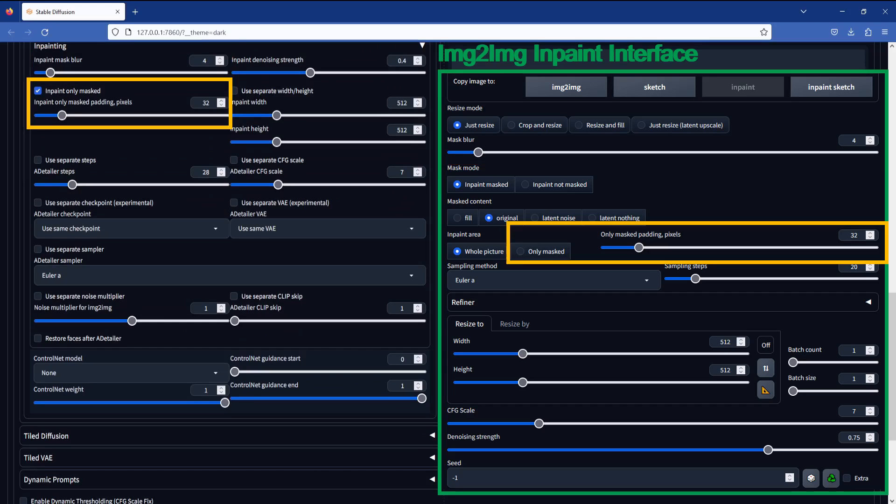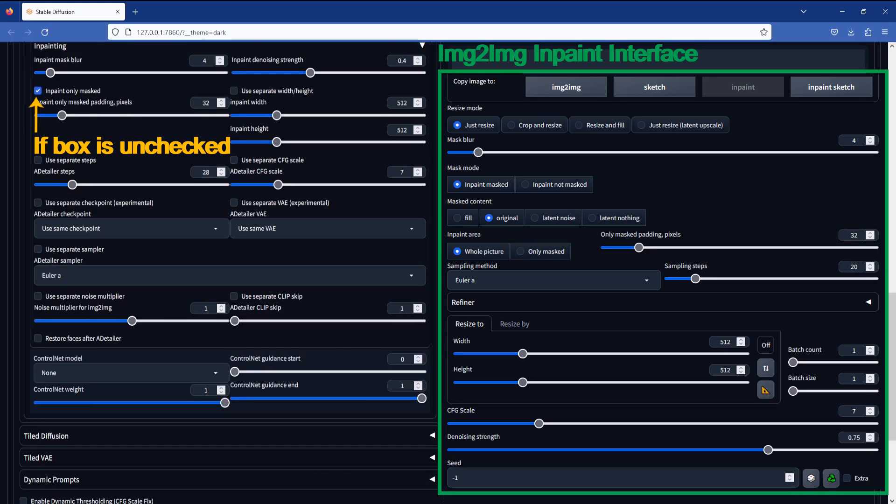The in-paint only masked checkbox is enabled by default and it controls the in-paint only masked padding slider. The masked padding slider specifies how many pixels around the mask is being used as context for the model to generate the new in-painted stuff. With this in-paint only masked checkbox checked, it is the equivalent of selecting the only masked option in the normal image to image interface. This is telling the model to only consider the area under the mask and the number of pixels surrounding the mask as context for generating the new in-painted stuff. Unchecking this box will disable the masked padding pixel slider, and this is equivalent to selecting the whole picture option within the regular image to image in-painting interface.